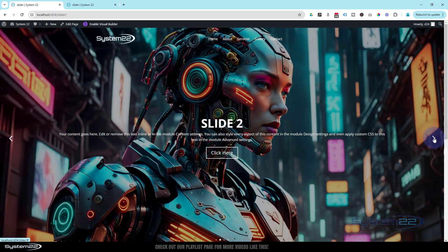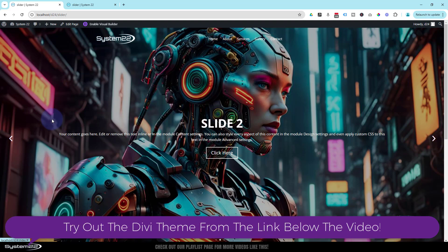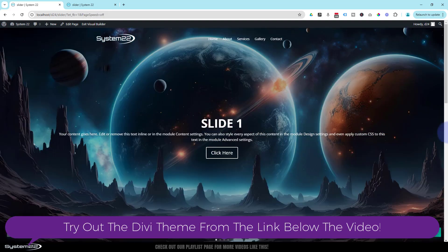If I roll around the slides here, you'll notice they're just fading into each other with no little white artifact there at all. And it's really easy to do, so let's quickly enable the visual builder.